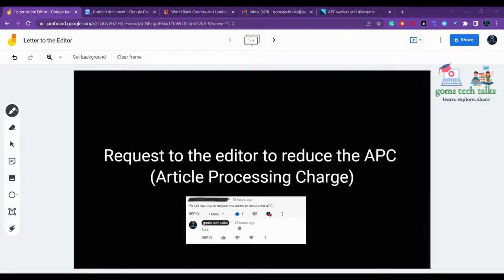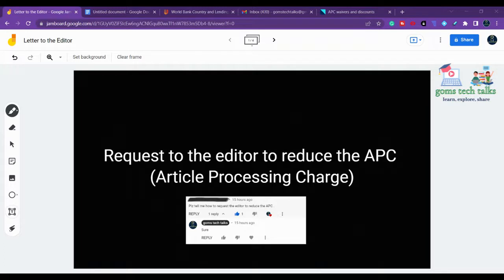I have received a comment asking how to request the editor to reduce the APC — that is, article processing charges. In this video, we are going to see the do's and don'ts before you write a letter, and then we will see the template and format for writing such a letter.